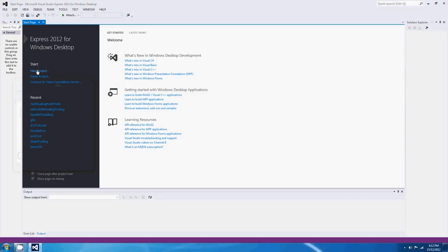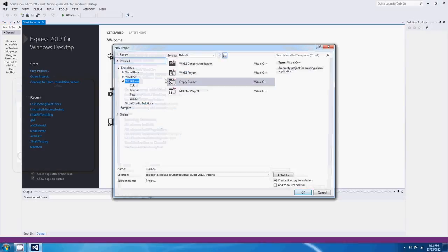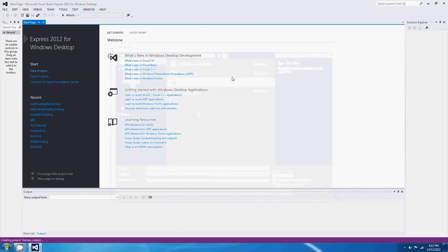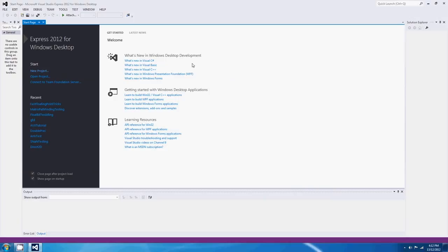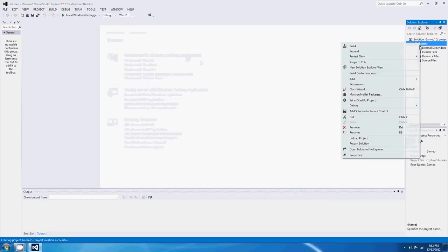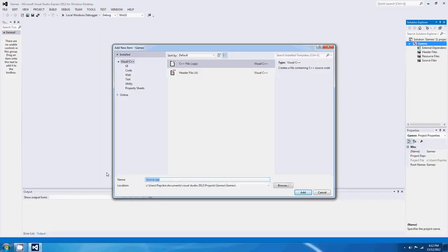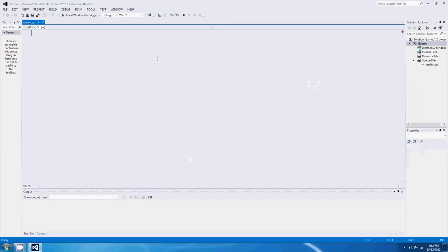G'day all, and welcome to another C++ tutorial. We're going to start talking about user-defined data types here, and I think we'll just program a little game so that we can see what we're doing. It's always best to have some sort of visual representation of what's happening, so we might just make a little maze game.